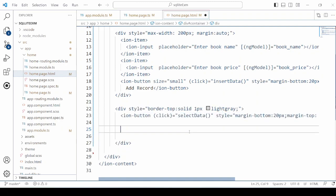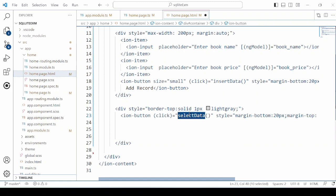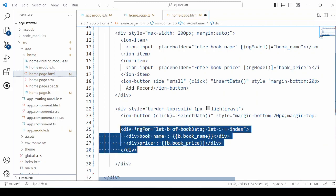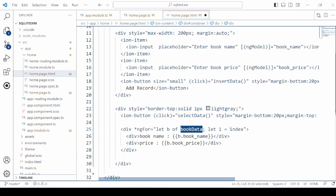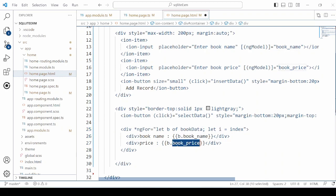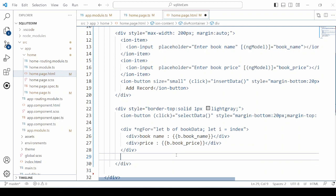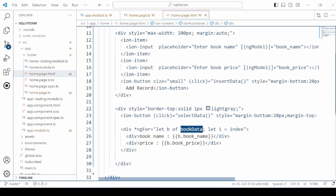Now once the record is inserted, we will check by the select query whether it is inserted or not and display it. Use the NG for to display the records.